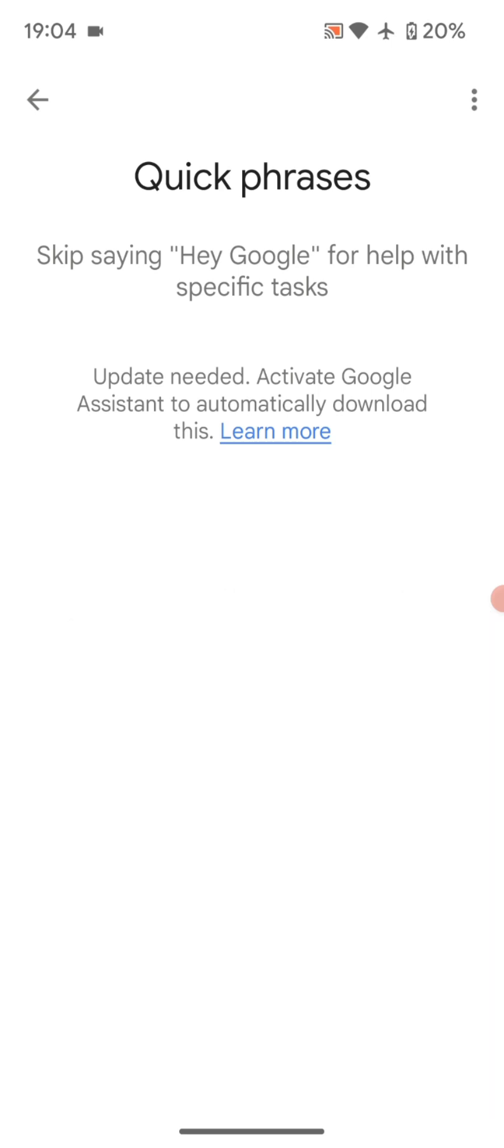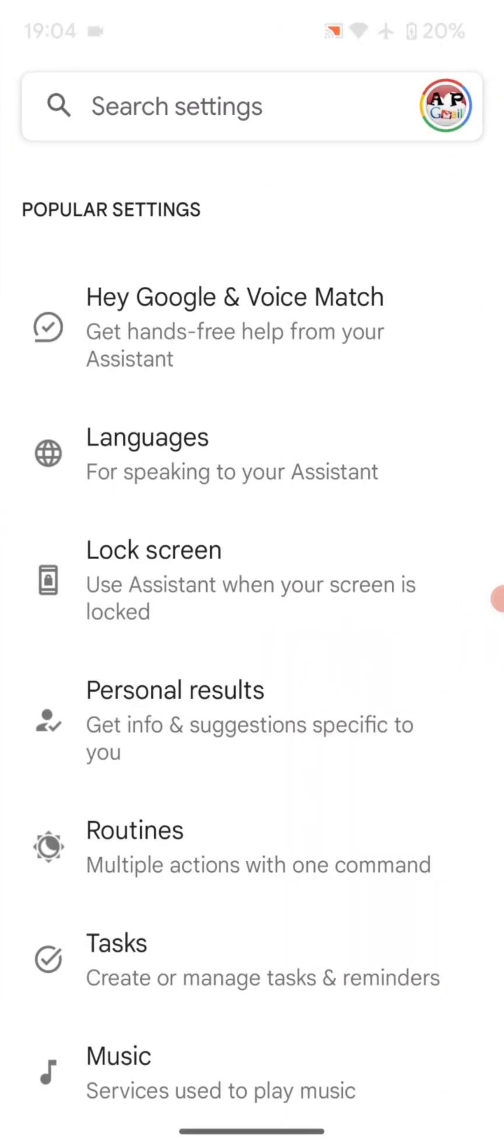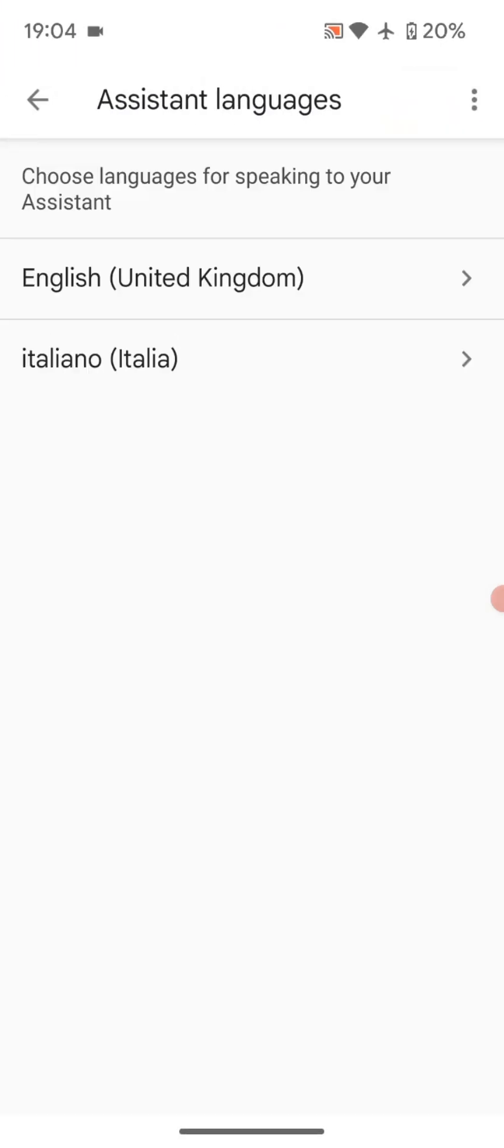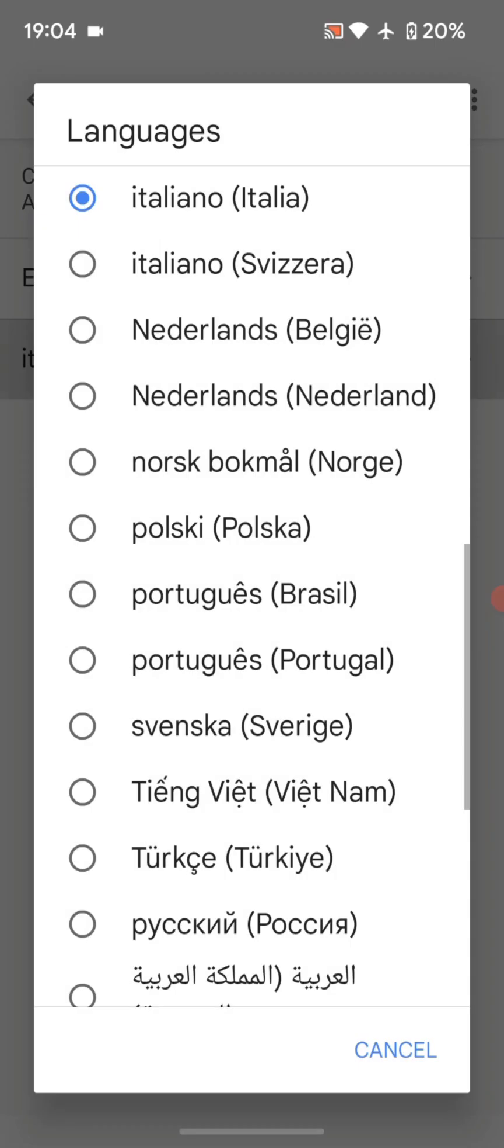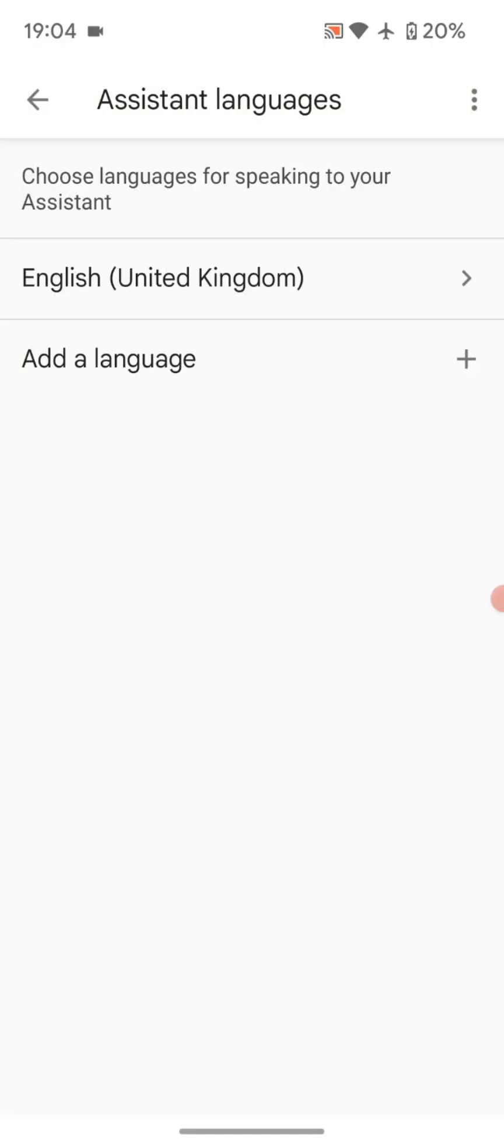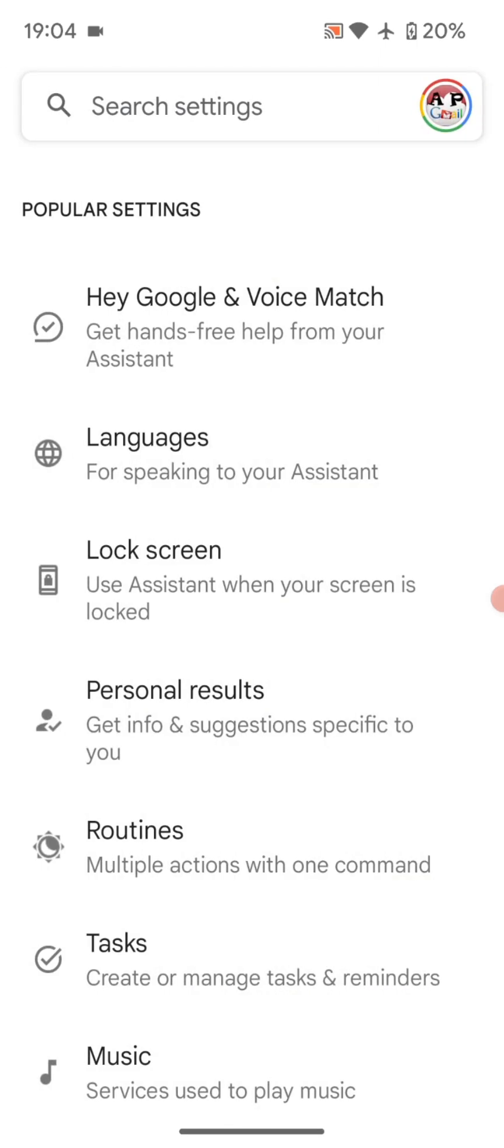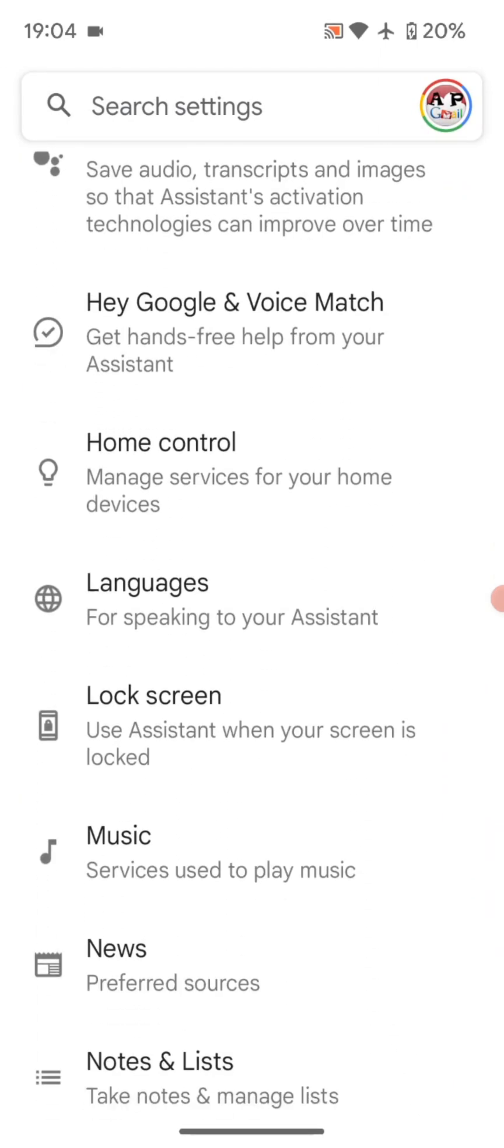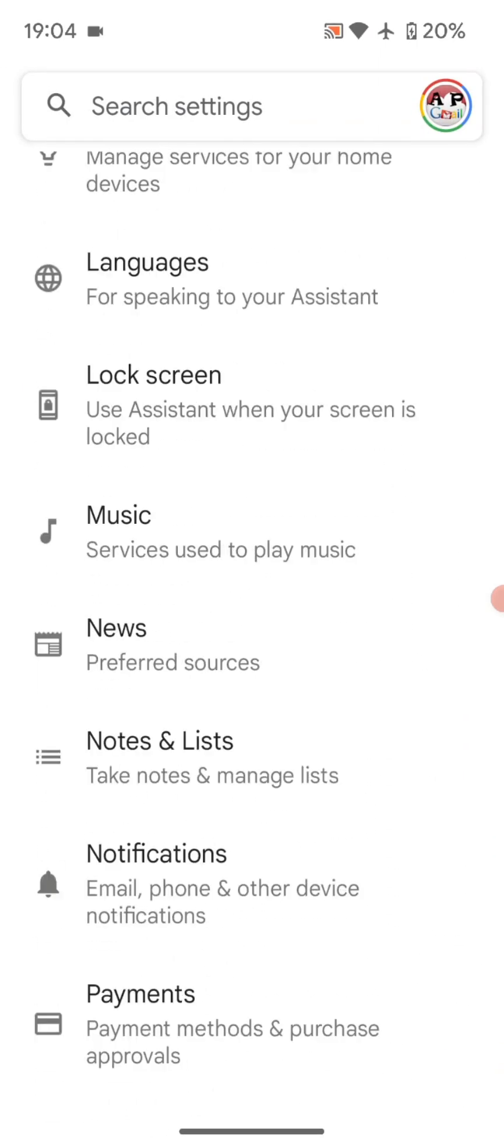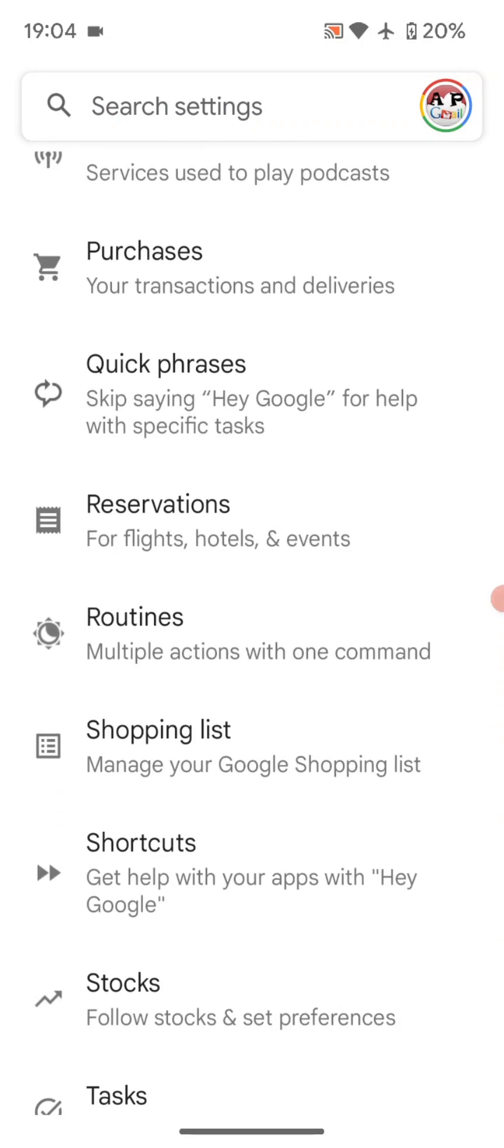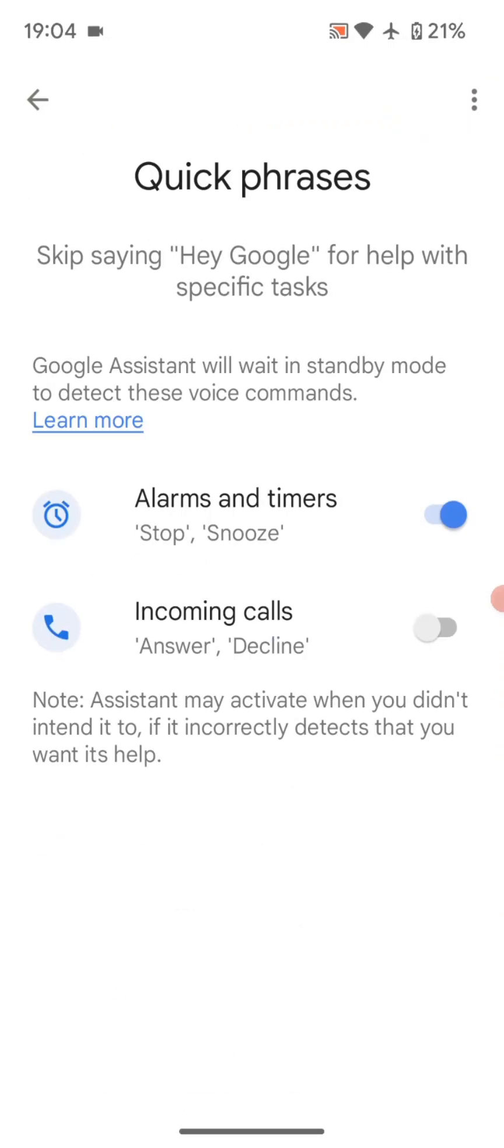No, you basically need to go into the Assistant settings, go to Languages, and remove one of the languages. So if I remove Italian from that list and just leave English, if I now go back to Quick Phrases, you'll see that now the options are there.